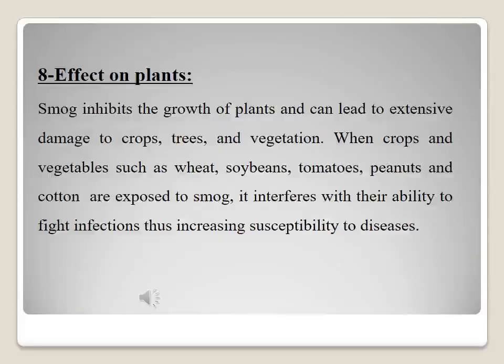The eighth consequence is the effect on plants. Smog inhibits the growth of plants and can lead to extensive damage to crops, trees, and vegetation. When crops and vegetables such as wheat, soya bean, tomato, peanuts, and cotton are exposed to smog, it interferes with their ability to fight infections, thus increasing susceptibility to diseases.